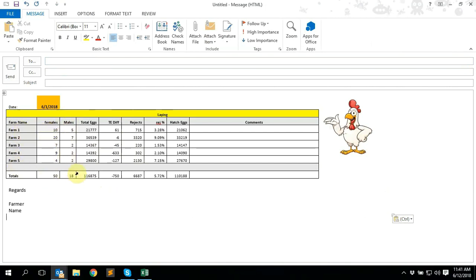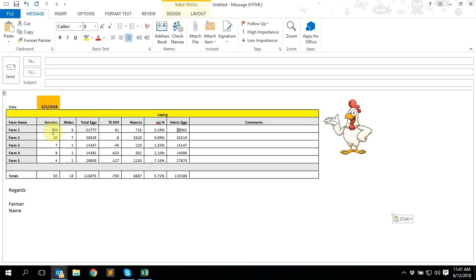Select whoever needs to get this information and send it off. You get all your production information for that specific day for all those specific farms — your female mortalities, male mortalities, total eggs, total egg difference from the previous day to today (which I'll show in another video), your rejects, reject percentage, and hatching eggs. All of this I'll show you in another video in the near future. I just wanted to show you the two formulas I use daily — SUMIFS and INDEX and MATCH. I hope you guys can use this information, and feel free to contact me using the details in the description. Thank you very much.